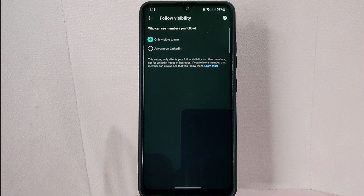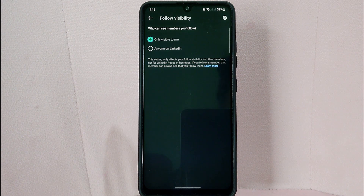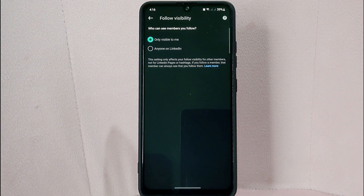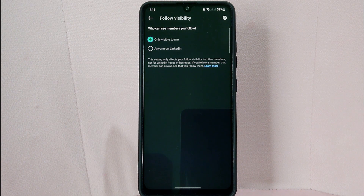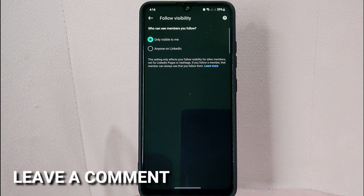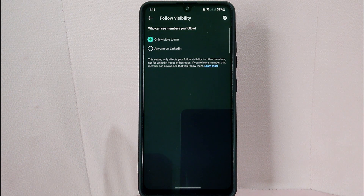There you go! If you wanted to know how to hide following lists on LinkedIn, that is the easiest way I know. If you know another way, leave a comment below. Also, be sure to subscribe for more videos.